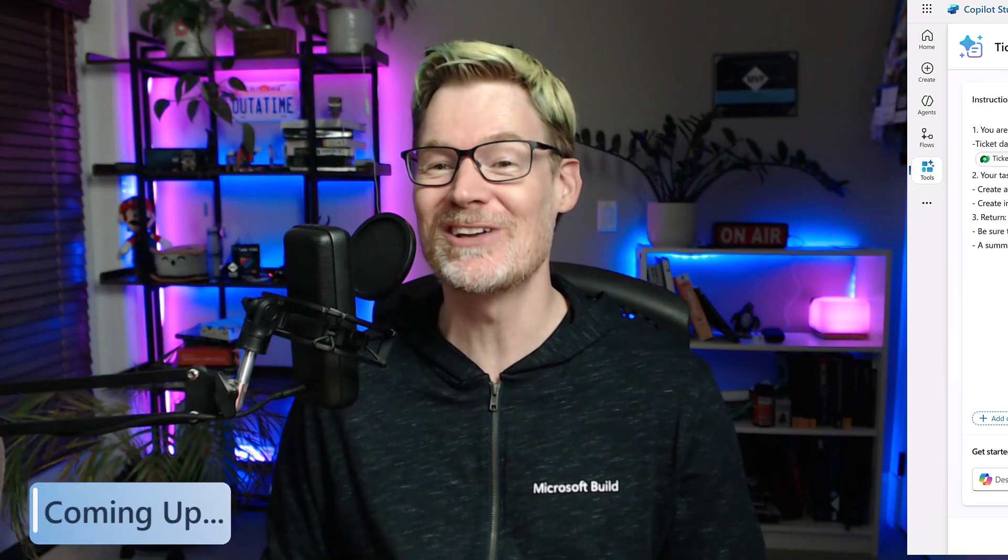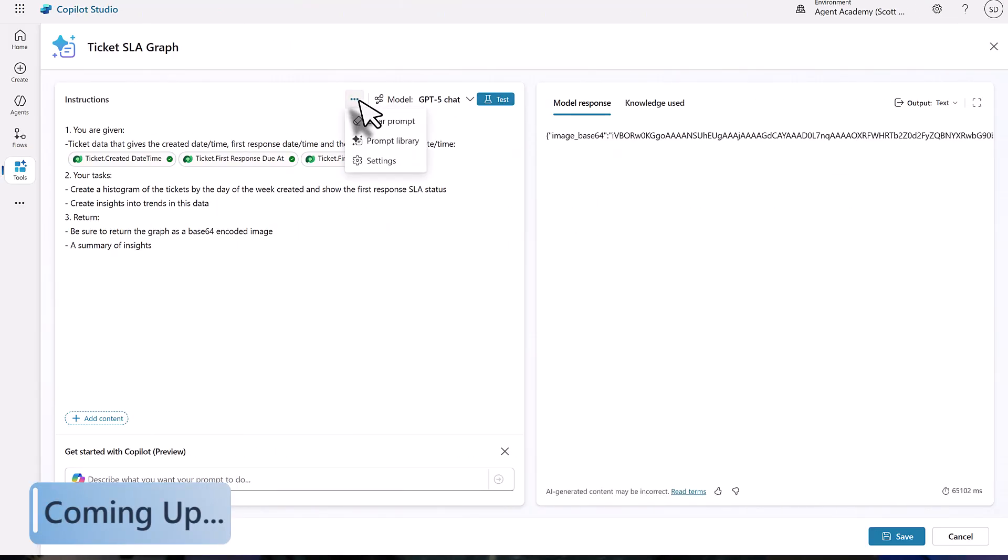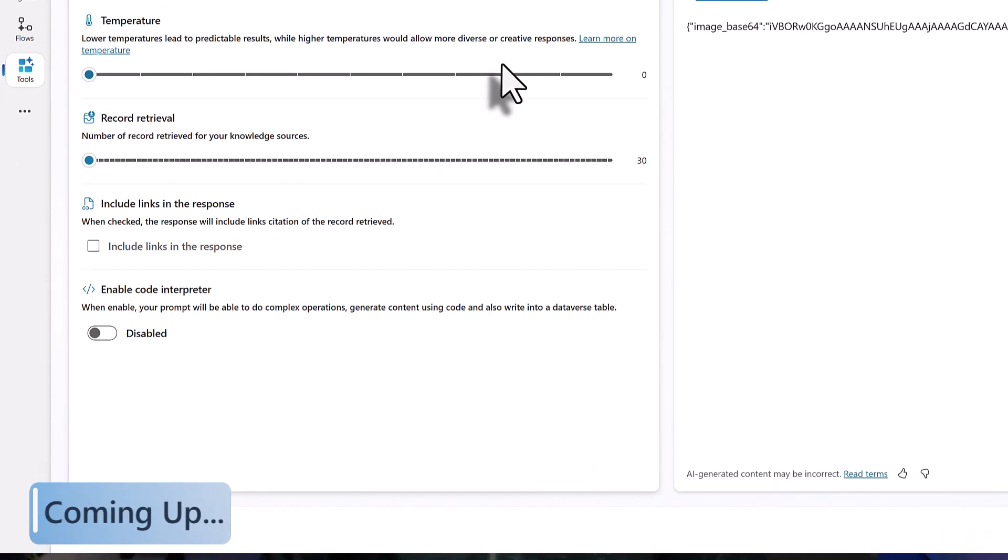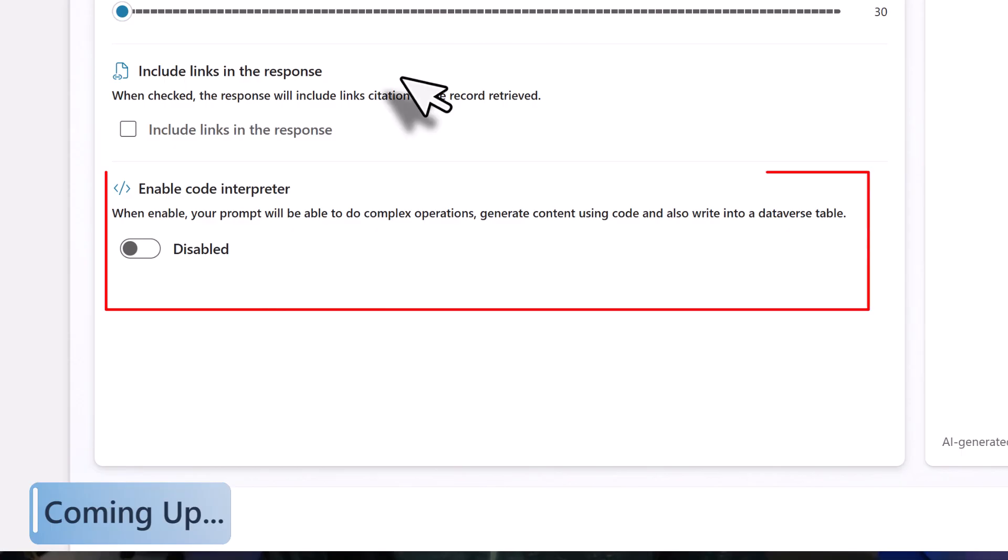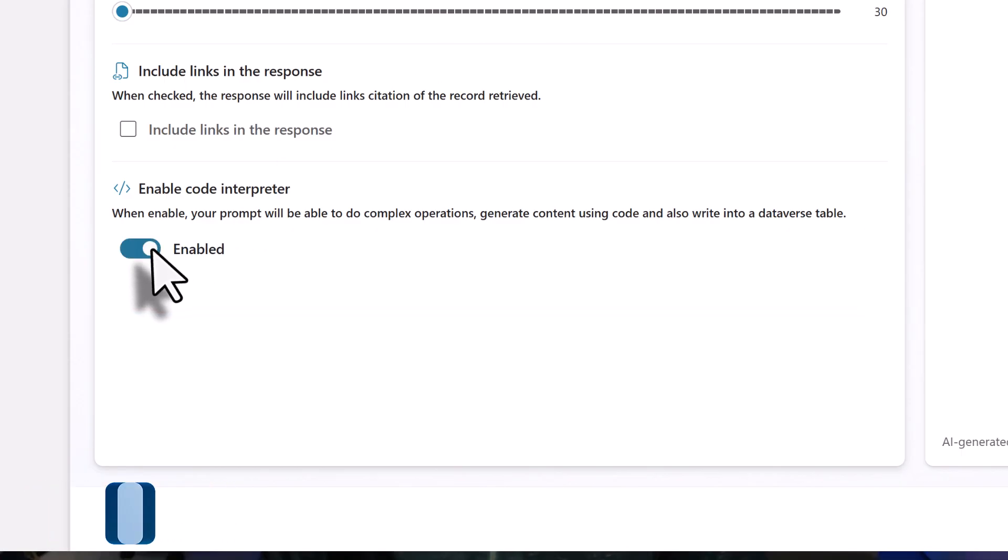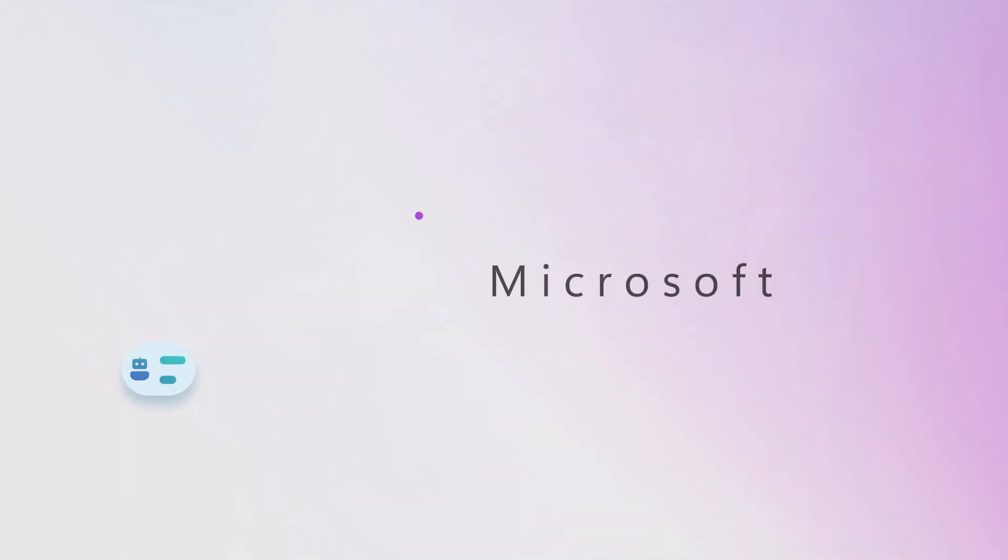Hi friends, today in Advocacy Academy I am introducing an exciting new feature, Code Interpreter in Copilot Studio.